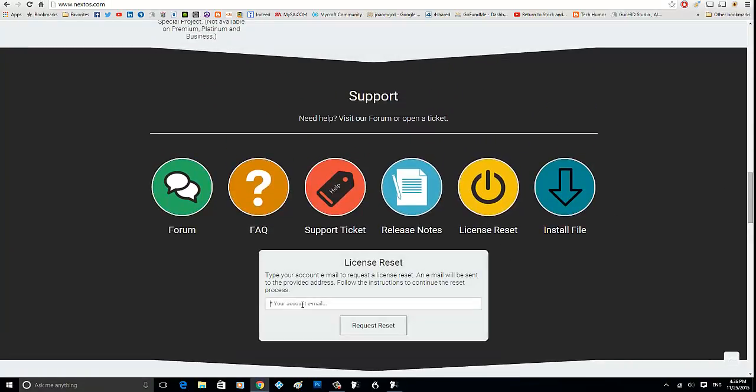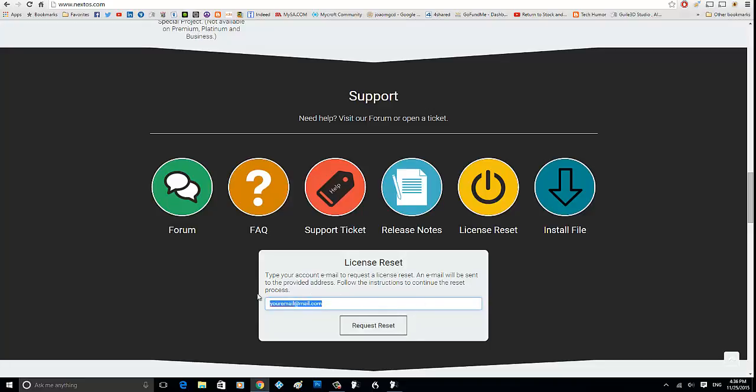It's going to ask what is the email address you need to use to reset the license. This is the email address you used when you purchased Denise. So you type in your email—I've typed in my email, but whatever yours is that you use—and then you click request reset. So this sends you an email.